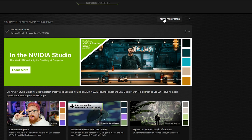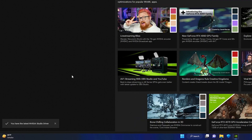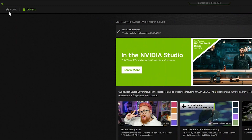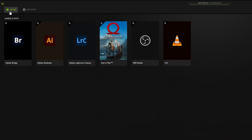Once you do so, you need to download and install the NVIDIA Studio Driver for GeForce Experience. Make sure you have the latest version. To do that, you can click on 'Check for Updates,' and if you do so, you will see the message that you have the latest NVIDIA Studio Driver installed on your PC.